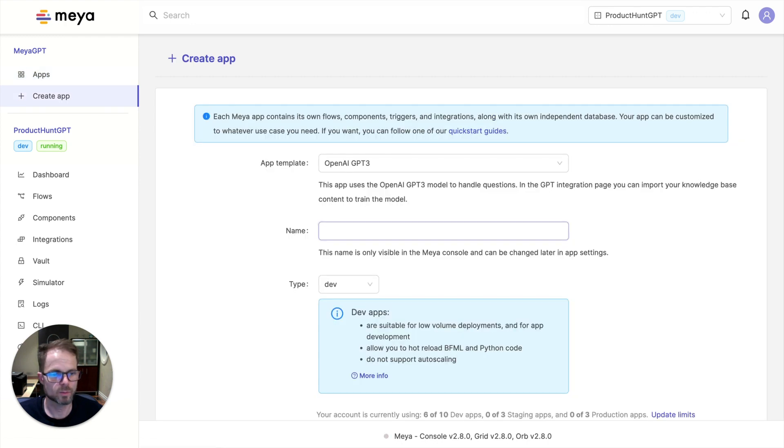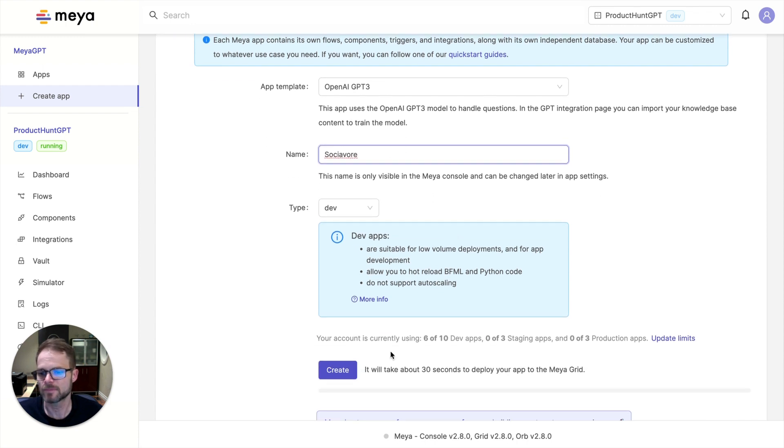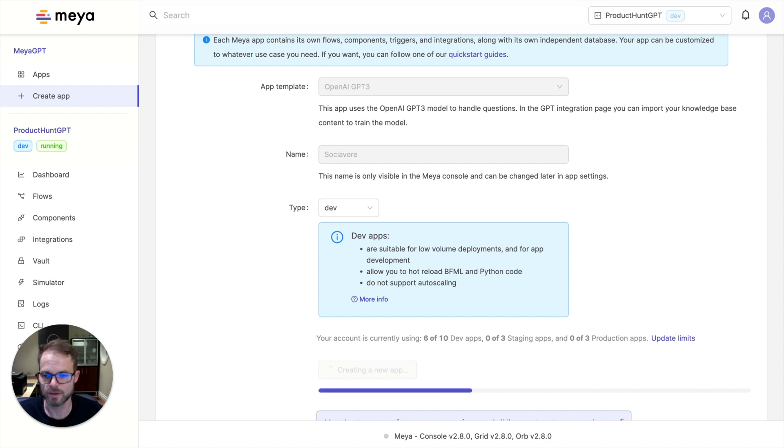And so you simply give it a name and create the app. So it takes about 30 seconds to a minute for this to get up and running. So I'm just going to pause and wait for it to come online.